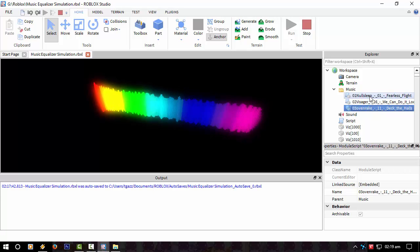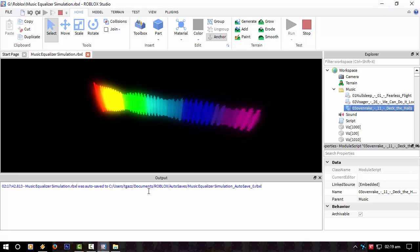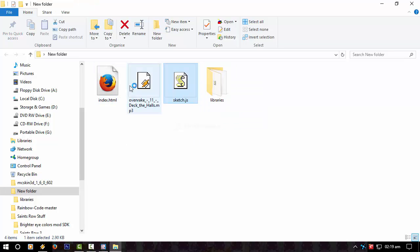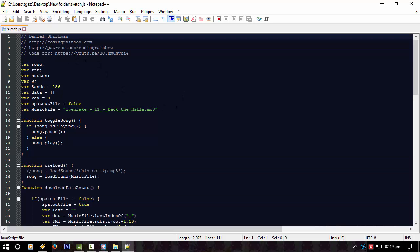I've got the three music files from a web page from that YouTuber — I think his name is Daniel Schiffman. So if I put that code in the description down below, you can actually have a look at the original. This is the example that he did.